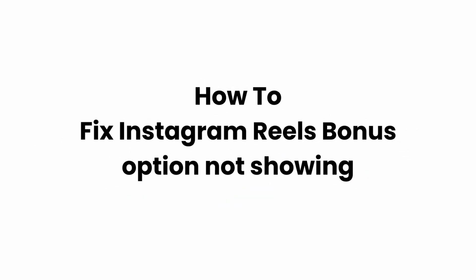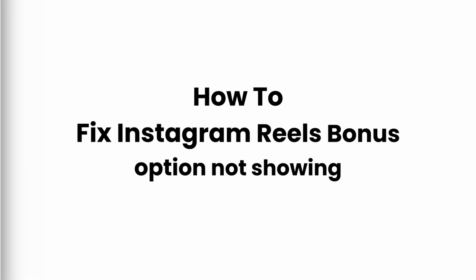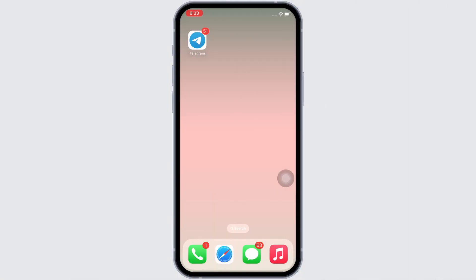How to fix Instagram Reels bonus option not showing. Hello everyone, I am Bishaka and welcome to our channel. I will take you through the step-by-step process on how to fix Instagram Reels bonus option not showing. Now let's get right into the tutorial.